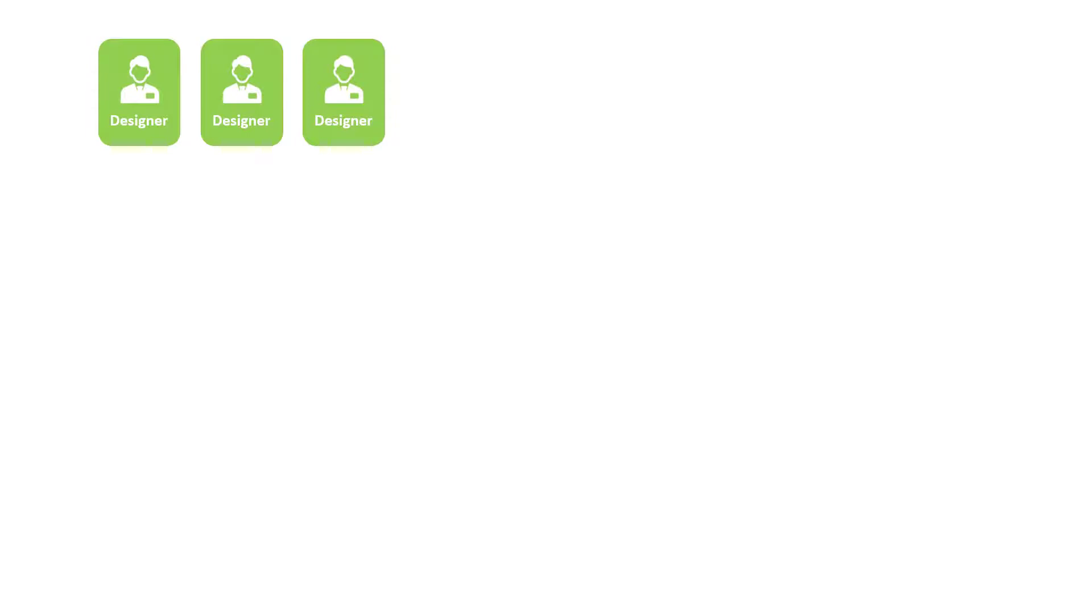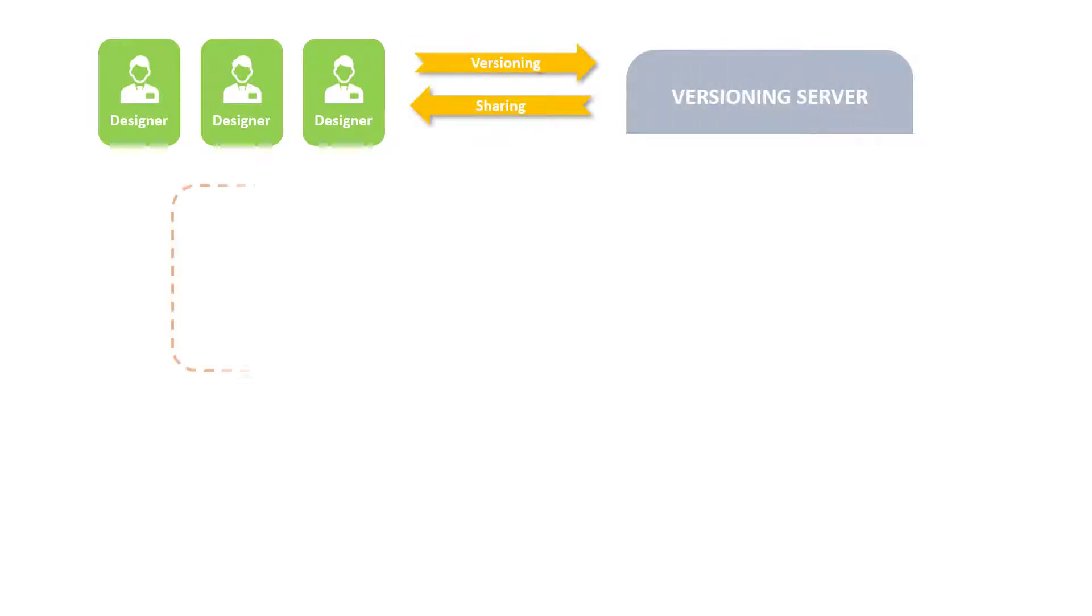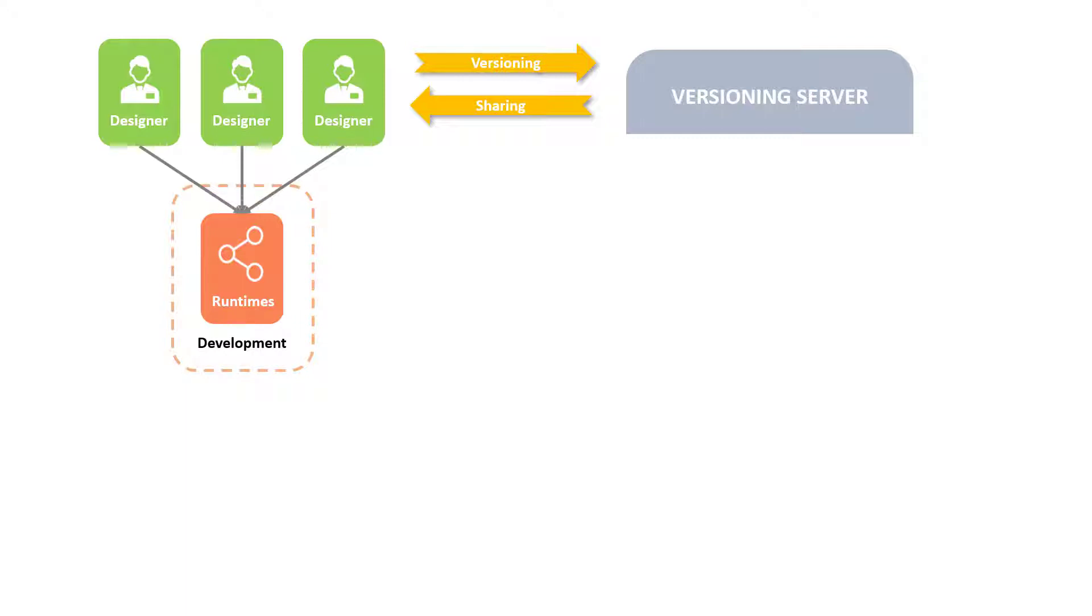Now let's take a look at how these fit in the integration architecture. While users create designs using the Designer and manage the versioning and sharing using a versioning server, they can then test their designs on a local development runtime and launch executions on source and targets.